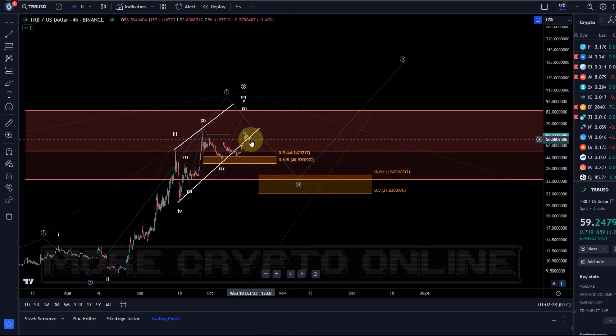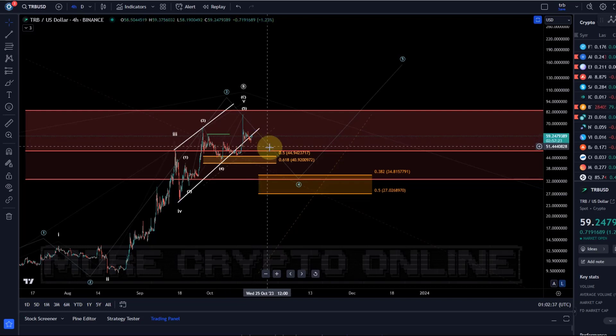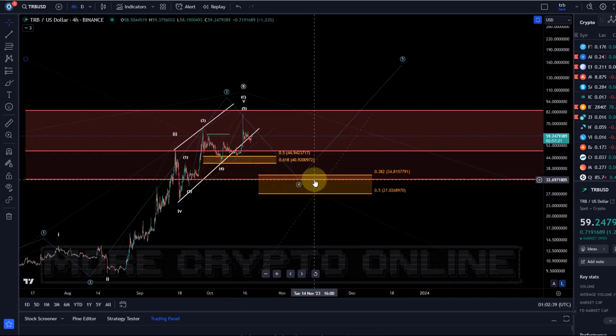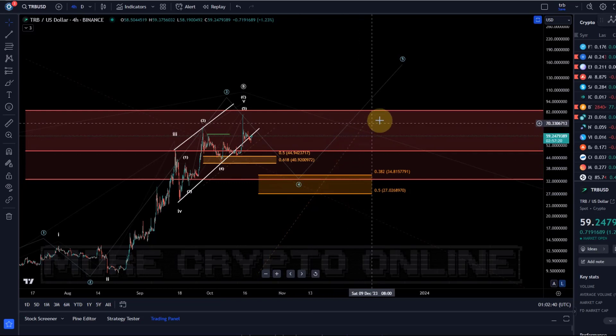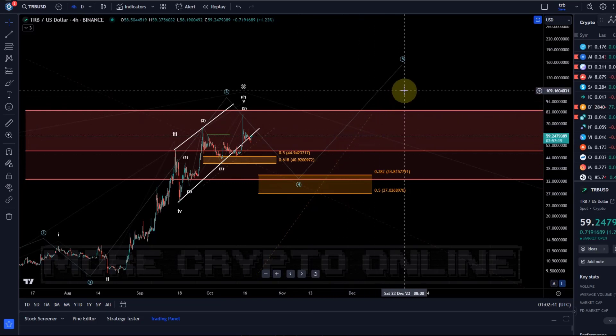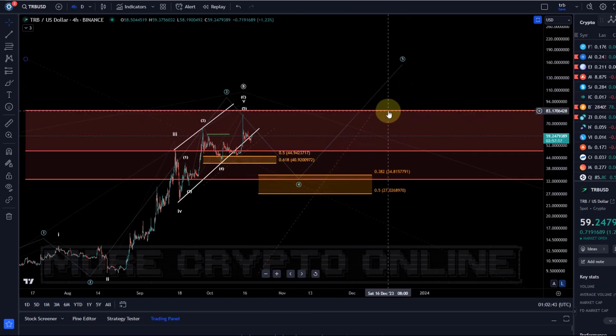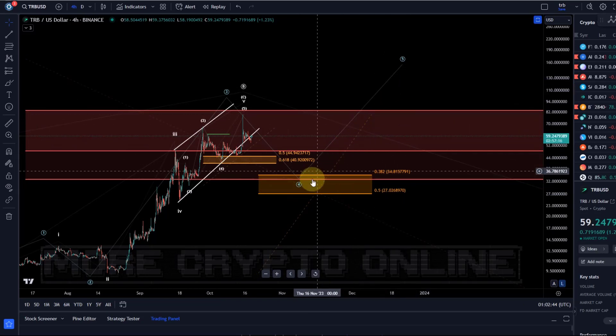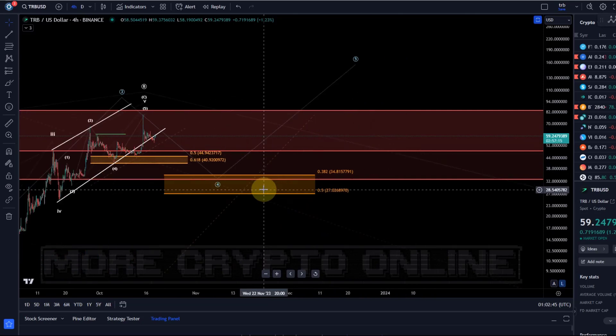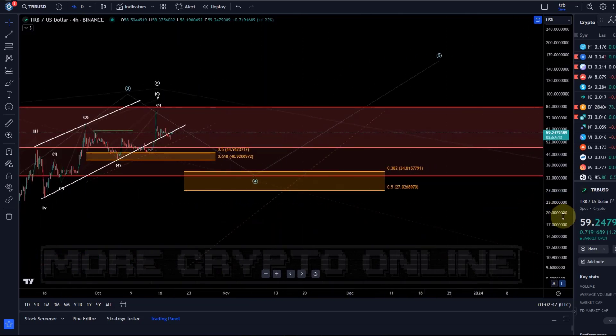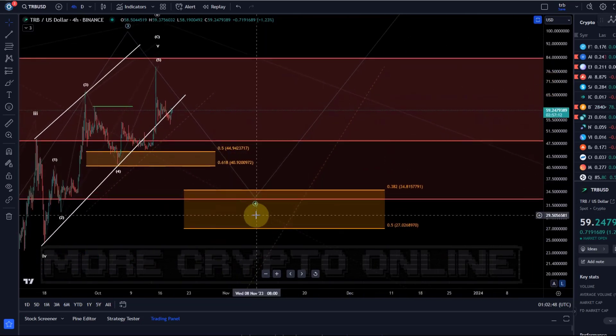The closer we get to that support range down here, the position size can obviously grow larger. But what kind of position size, how you manage that with your own risk and everything, that depends on you and your trading plan. However, scaling in in batches on the way down and then taking profits when the market makes them available is probably a reasonable strategy here.